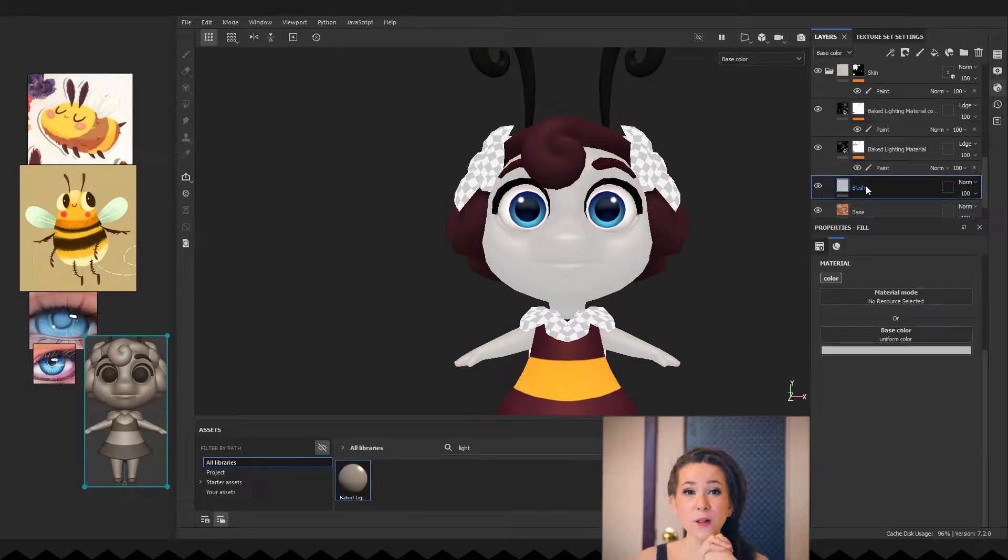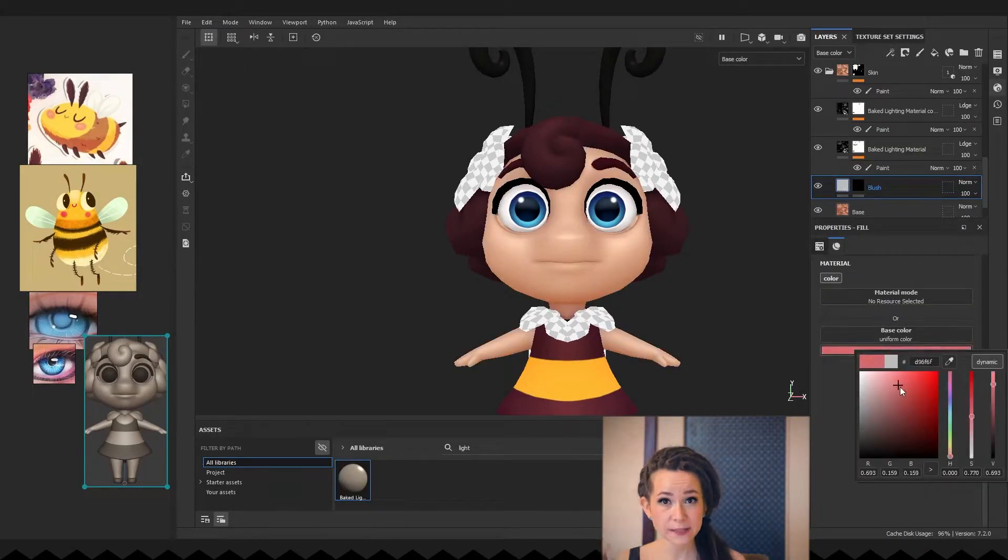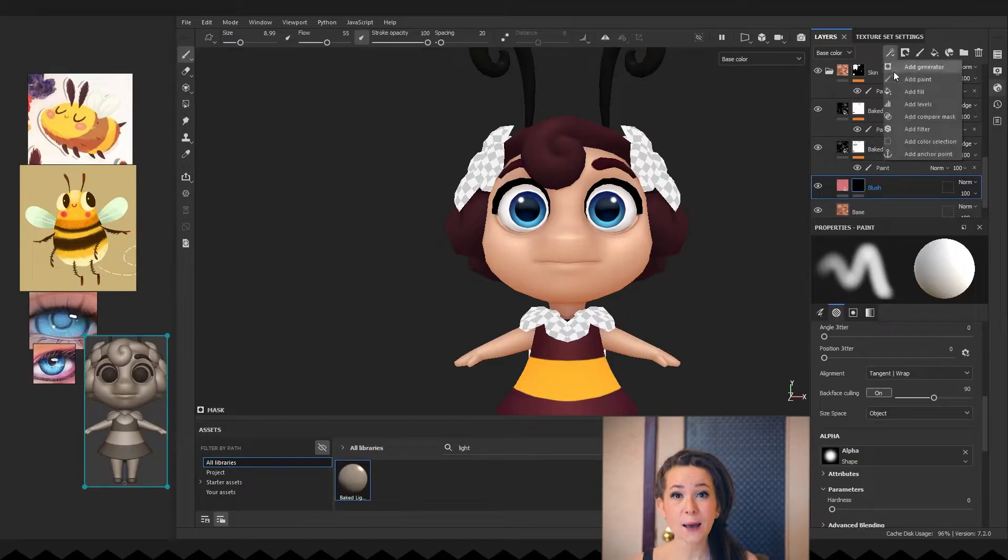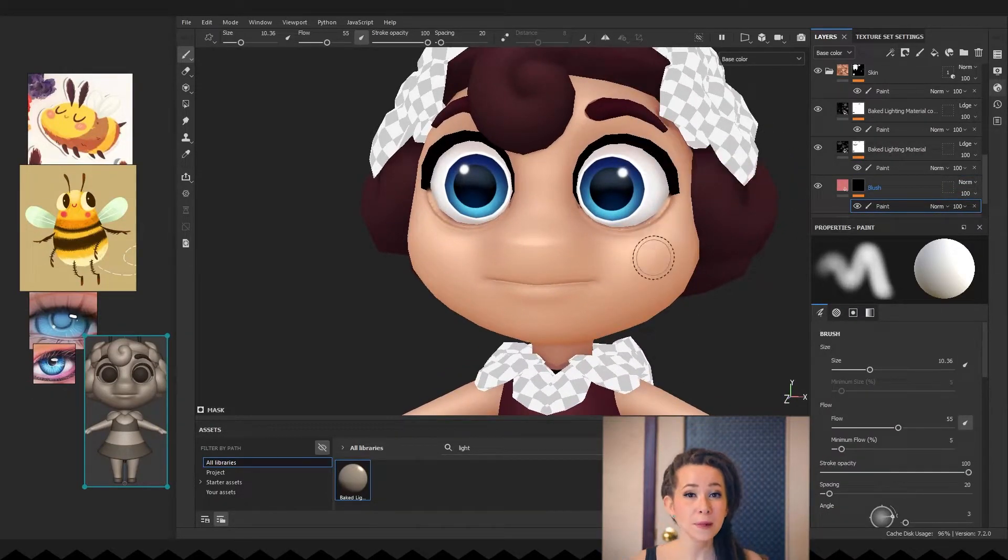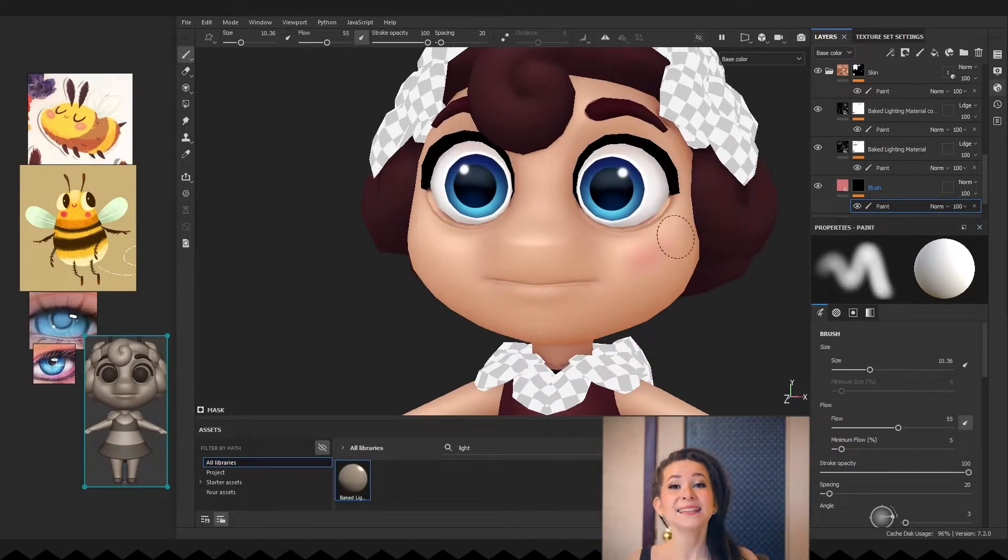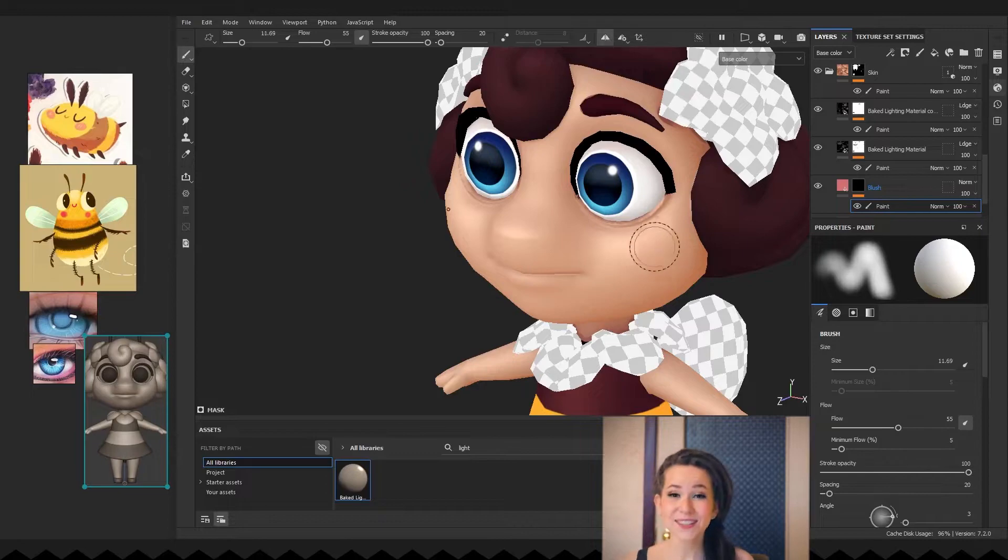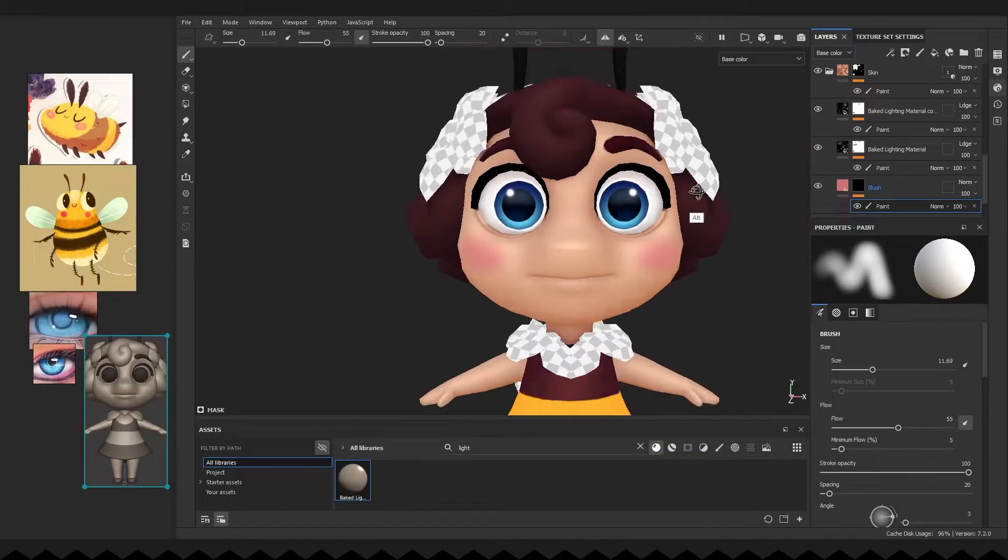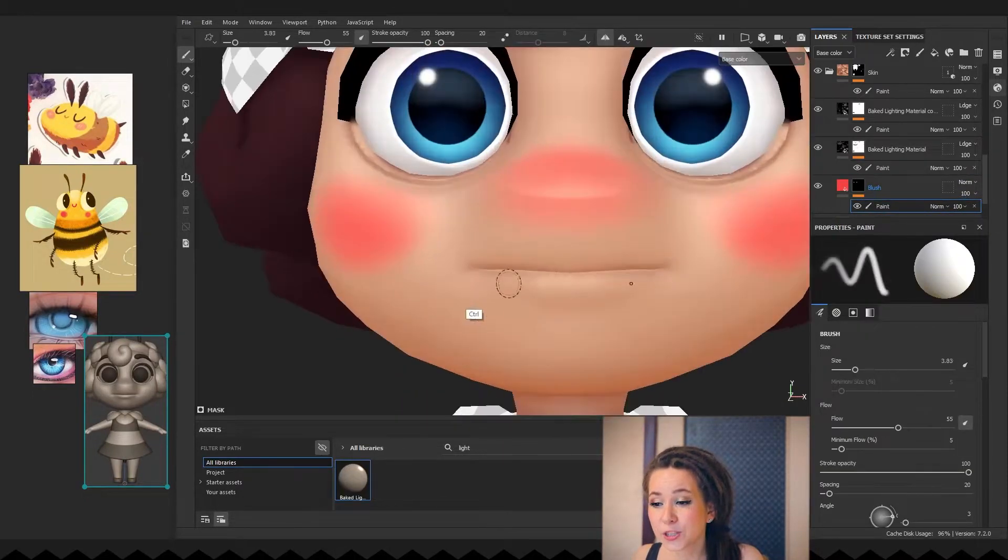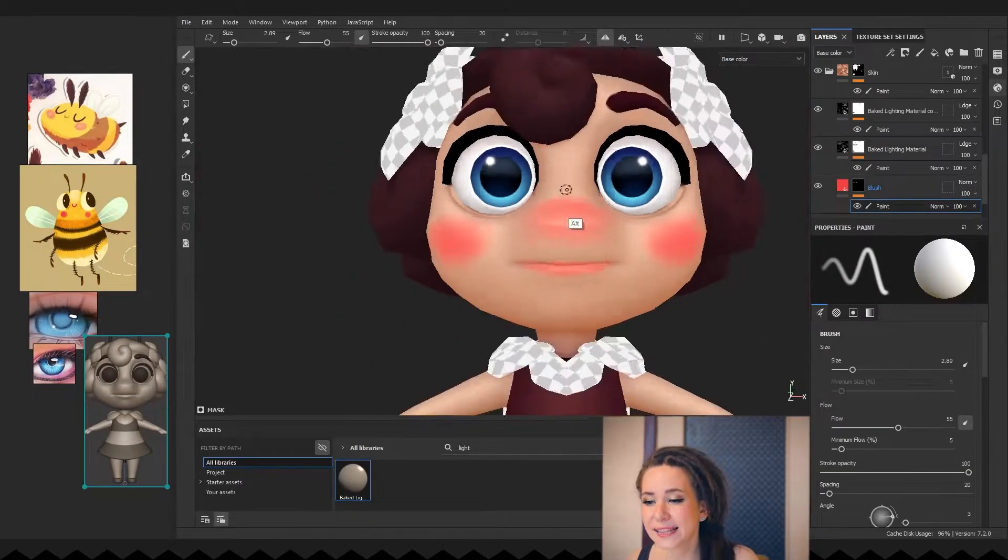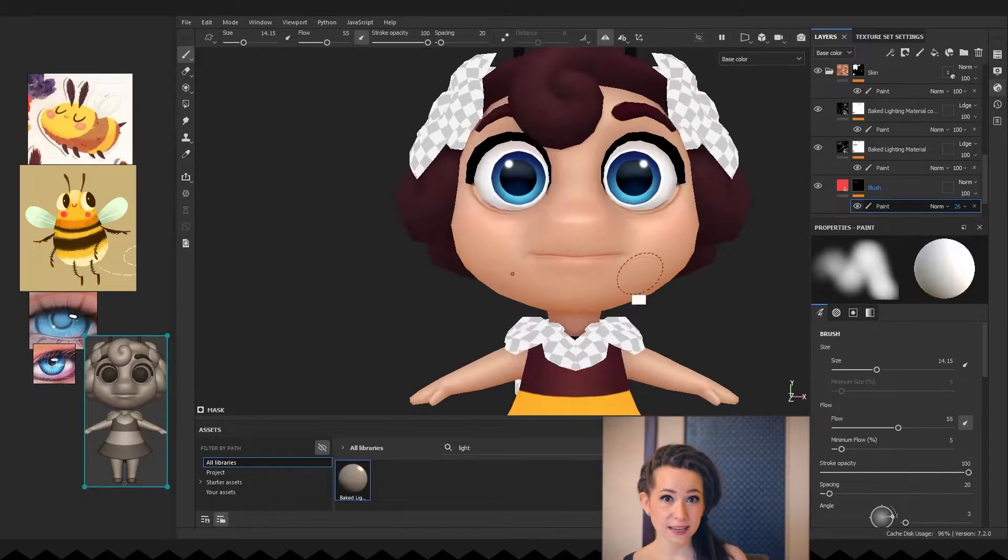First of all, I want to add color variety to her face. To do so, I'm adding a pink fill layer with a black mask and a paint sublayer, as usual. Adding some red color to her cheeks, nose and lips and then reducing the layer opacity.